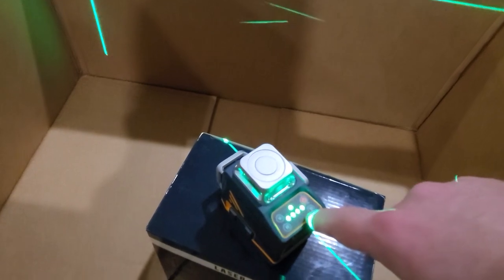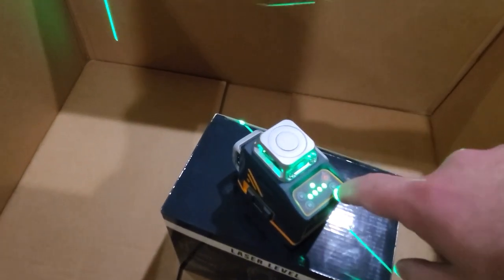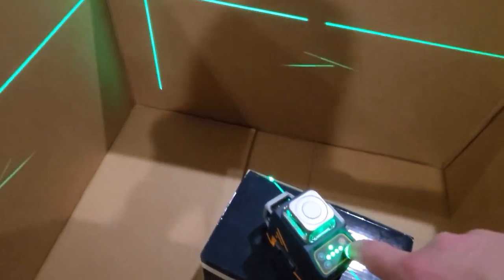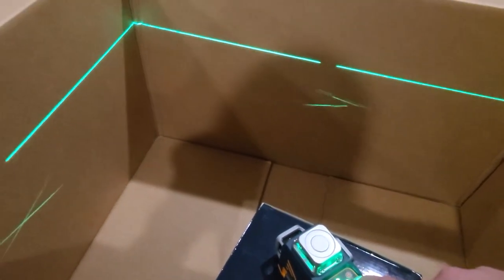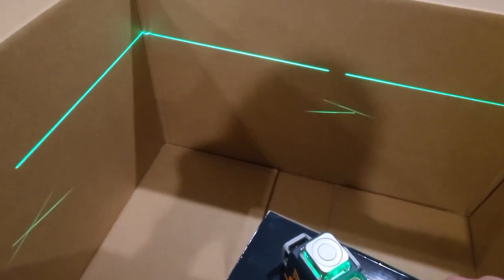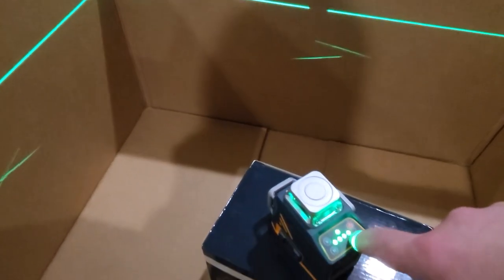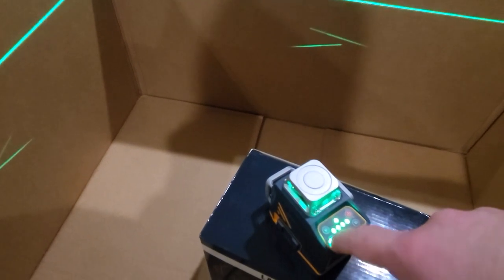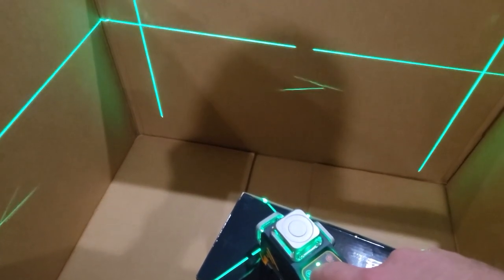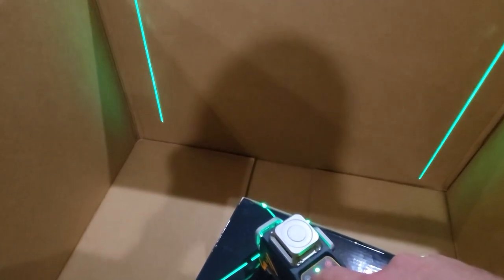And then you have another one over here V2. If you click that it's going to turn your other vertical line off. And then you also have your horizontal line. If you want to turn it off you can do that and that's all there is to it.